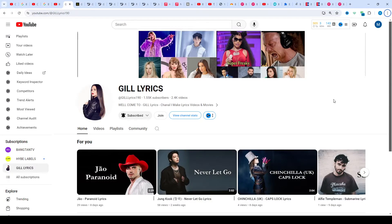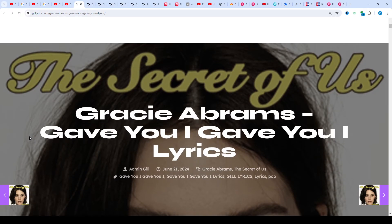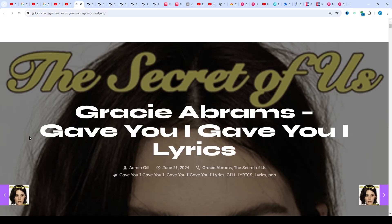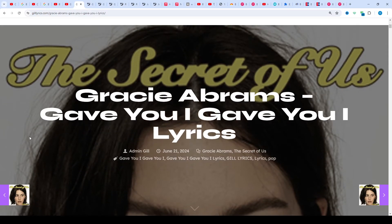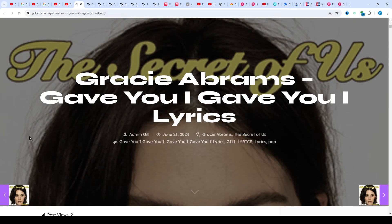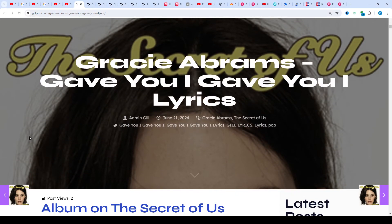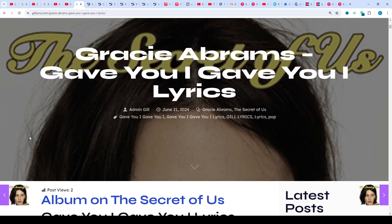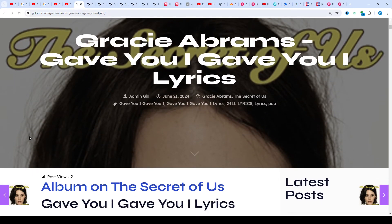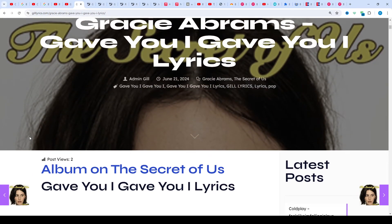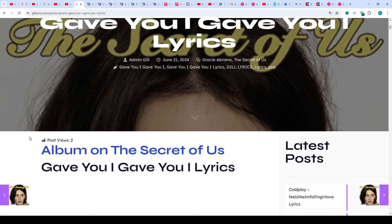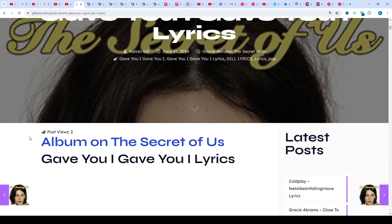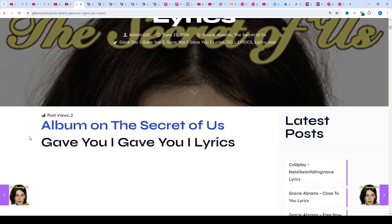Hello guys, welcome to the YouTube channel. I hope you will be fine. Now we talk about Gave You I Gave You by Gracie Abrams, track ninth on the album The Secret of Us, produced by Aaron Dessner and Gracie Abrams. This one released on June 21st, 2024. Once again, I say welcome back. If you are new and all viewers, thanks for watching. Subscribe to channel for latest updates. To connect with me, like and share the video. Link of the website gillyrics.com.